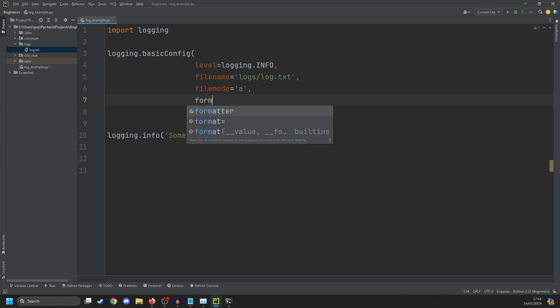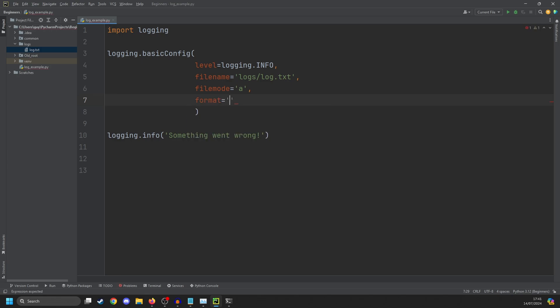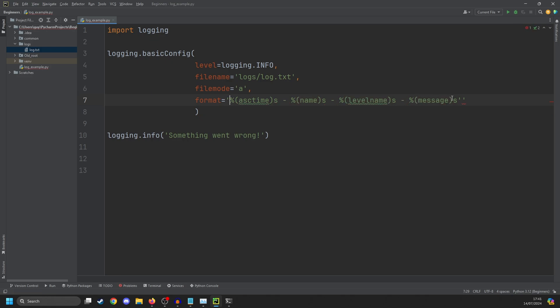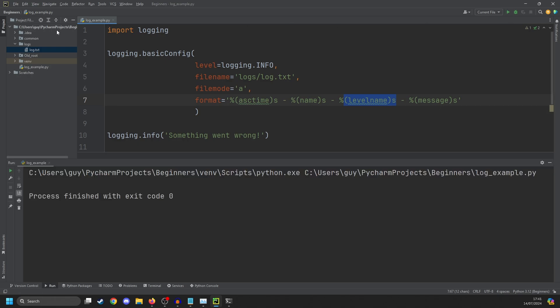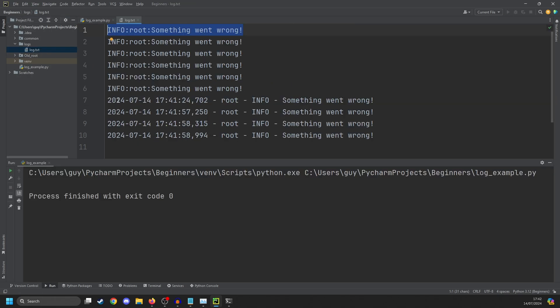We also have something called a format. And this is a string that tells the system how we want to format a log message. These directives point to a certain variable in Python, which tells it what's logged. The first one here is the date and time. The second one is the name of the logger. Then we have the logging level and the message. If we run this a couple of times, and then go to the log, you'll see that now we have the date and time to the millisecond. Root, because the logger isn't named. Info, and something went wrong. So this is a lot more useful already.